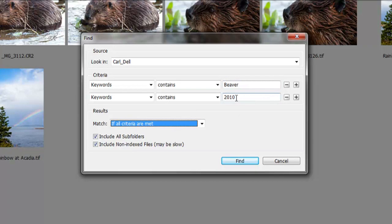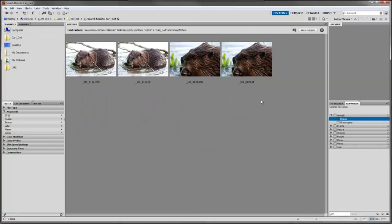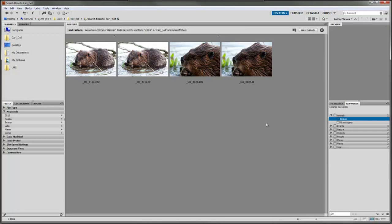This is handy if you've been taking beaver shots for, say, five years and want to find ones from a specific year or location. It makes life much easier once you have hundreds of files on your computer and you're looking for specific images.